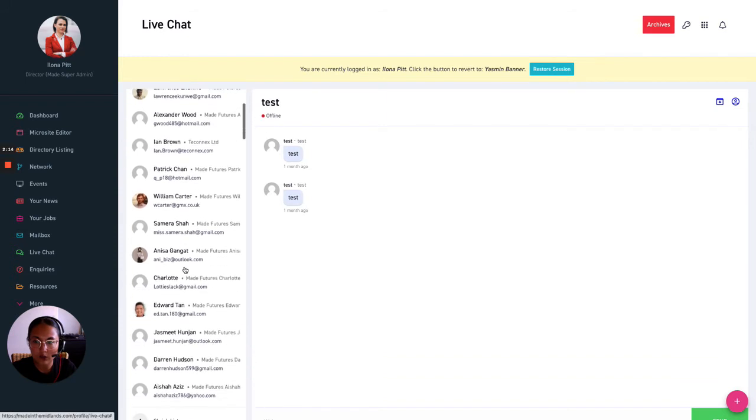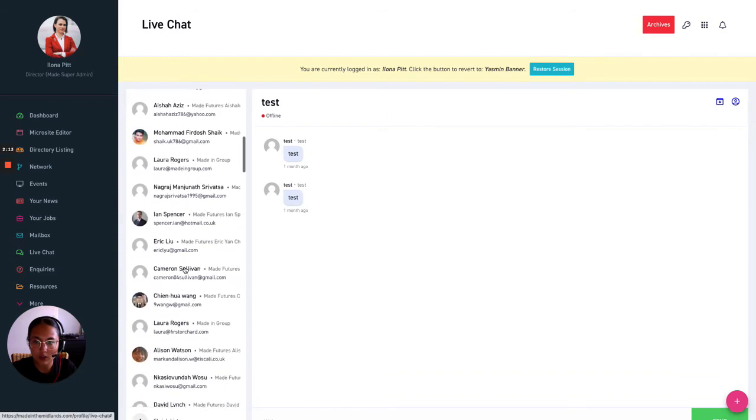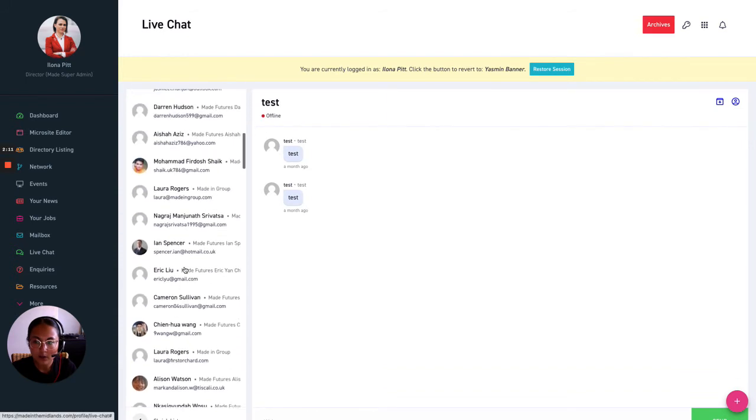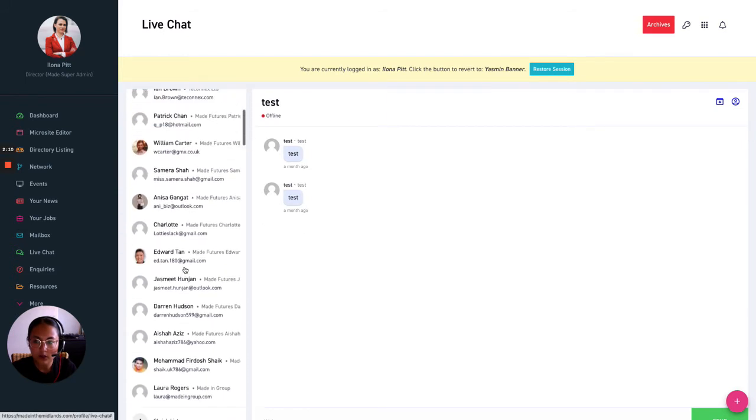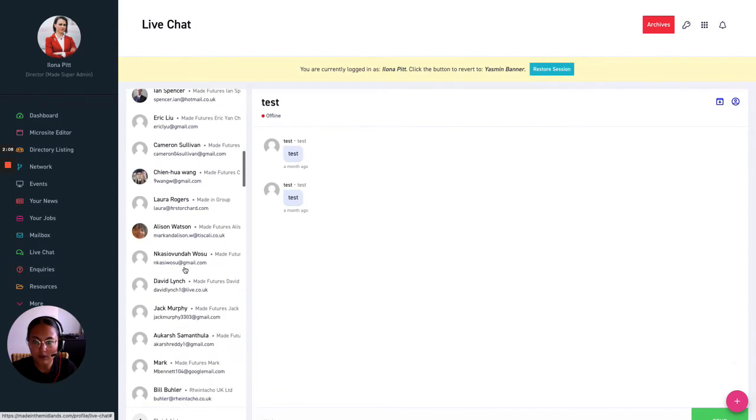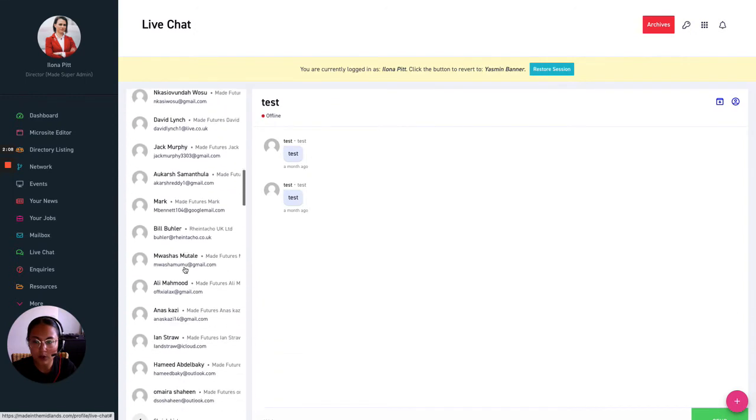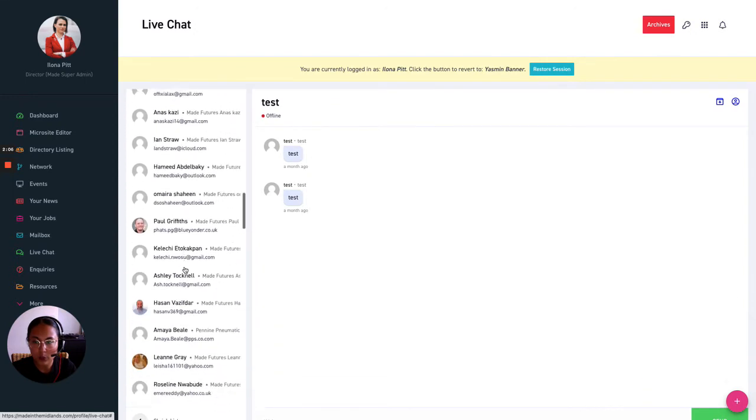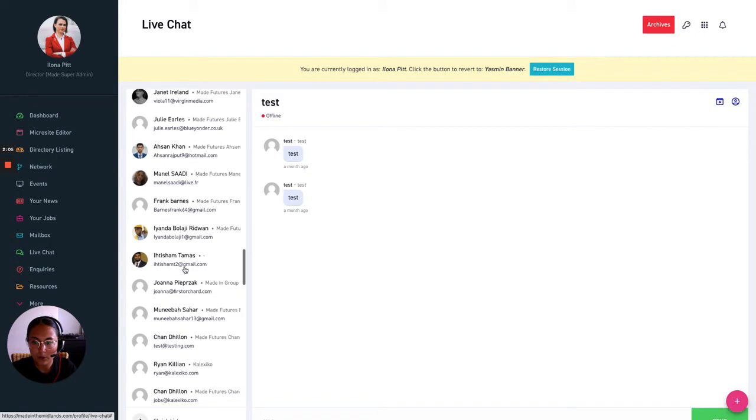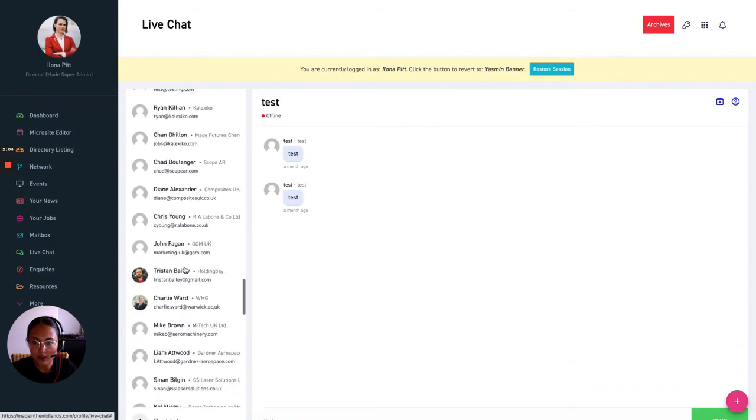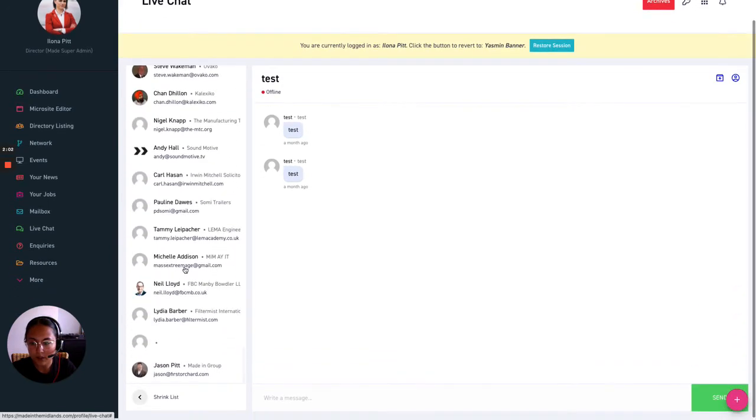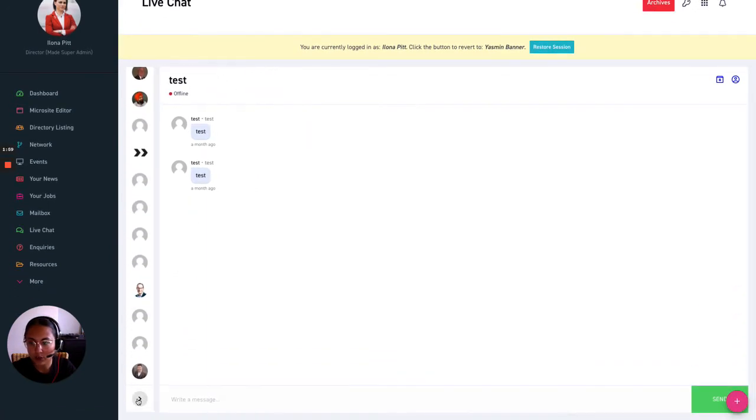As you can see we've had quite a few people chatting with us already so all of your conversations for anybody who heads over to your microsite you will be able to view the conversations here and shrink the list if you wish.